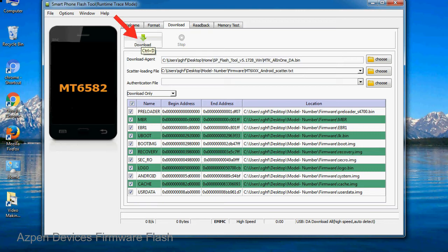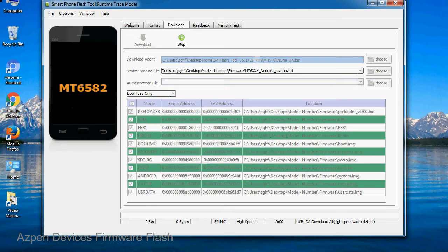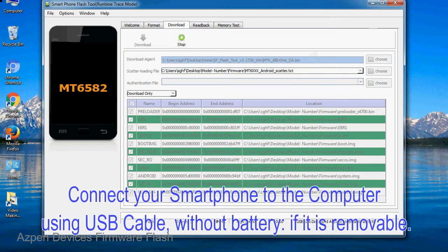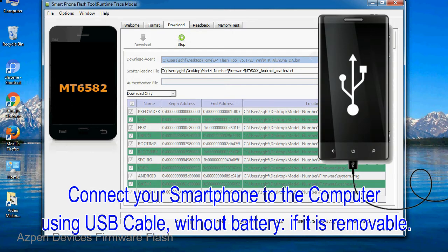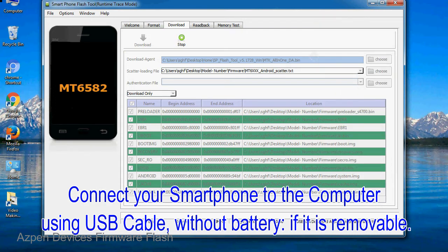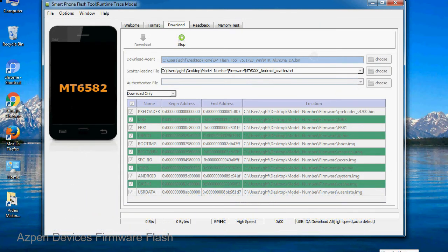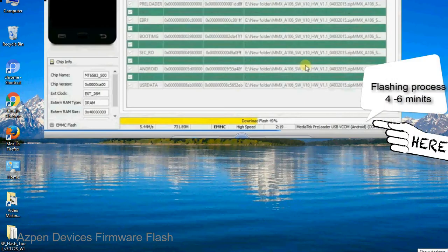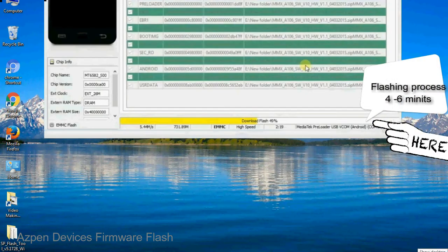Now click on the download button to begin the flashing process. Connect your smartphone to the computer using USB cable, without battery if it is removable. After connecting the device to the computer, press volume down or volume up key so that your computer can easily detect your smartphone.